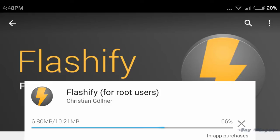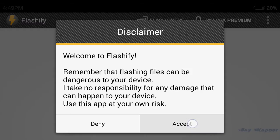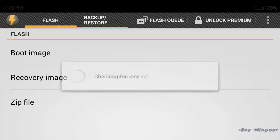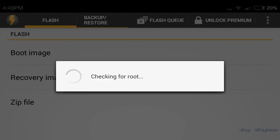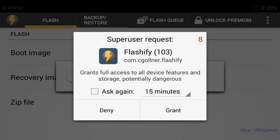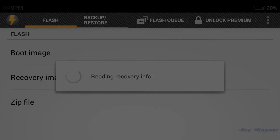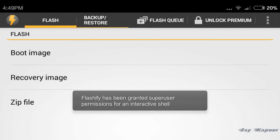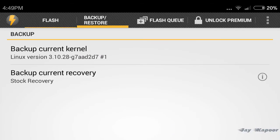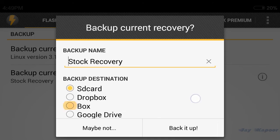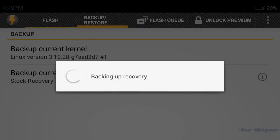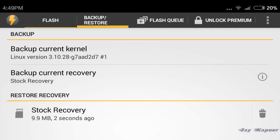After you have downloaded it, open the Flashify app and accept the disclaimer. Then click on the backup and restore tab and click on backup current recovery. Give it a name — 'stock recovery' — and click on backup. It will backup the current MIUI recovery.